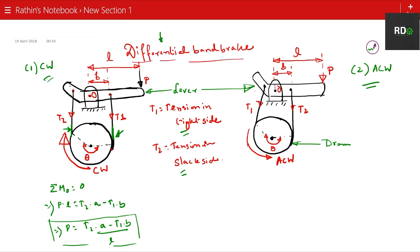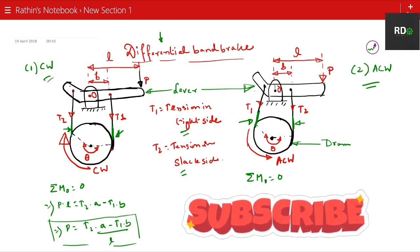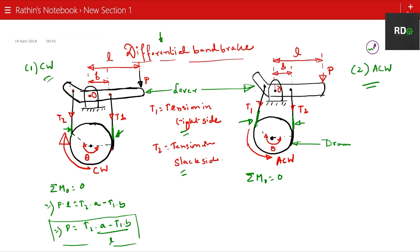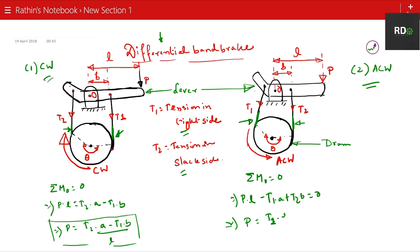In the second case — anti-clockwise rotation — this part of the band will be on the tighter side and the other part will be on the slack side (T2). Taking the summation of moments at O: P into L minus T1 into a plus T2 into b equals 0. So the expression for P becomes (T1·a − T2·b) / L. This is the expression for the anti-clockwise case.